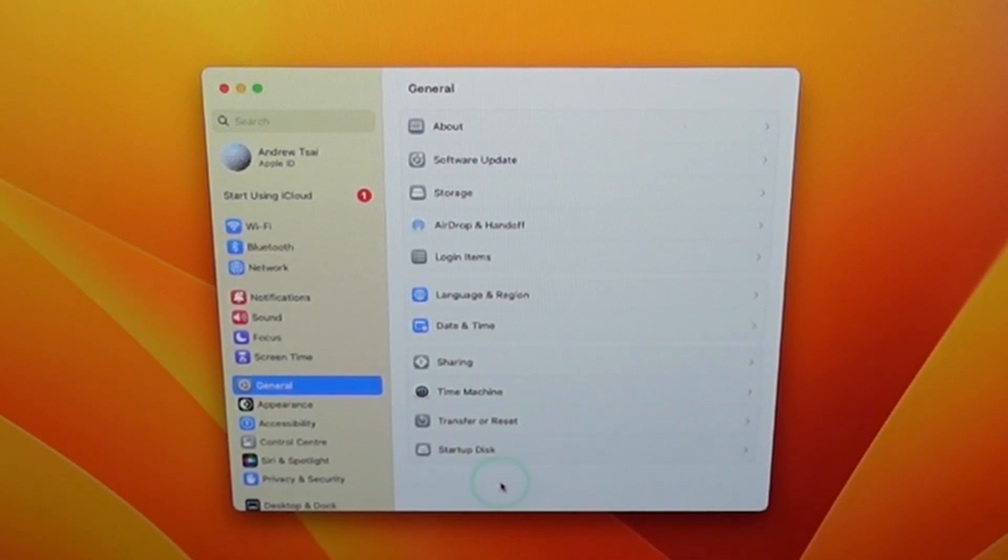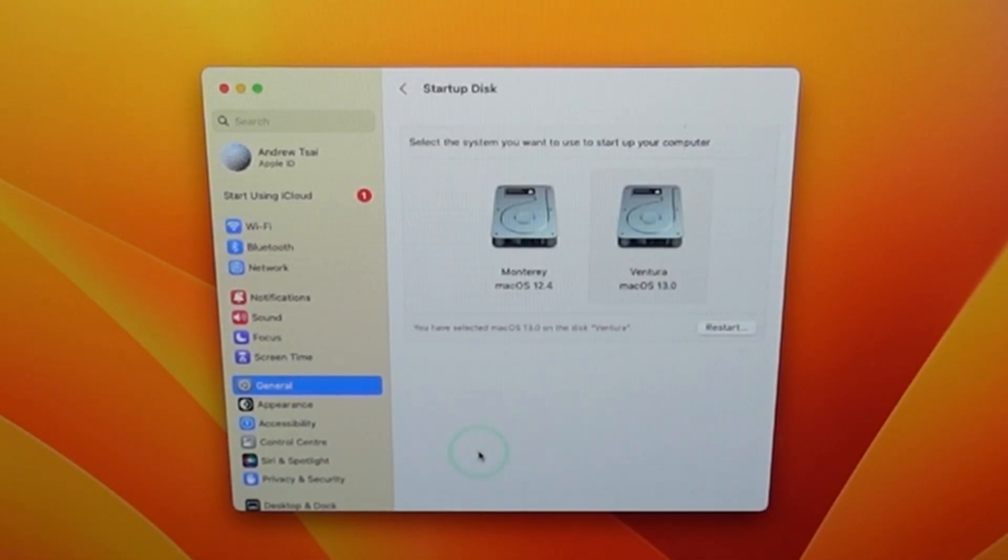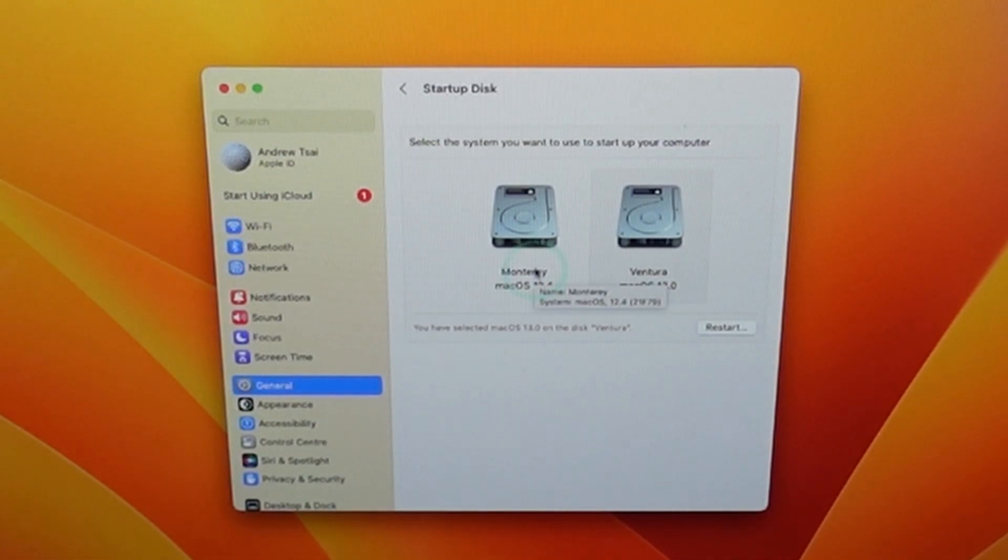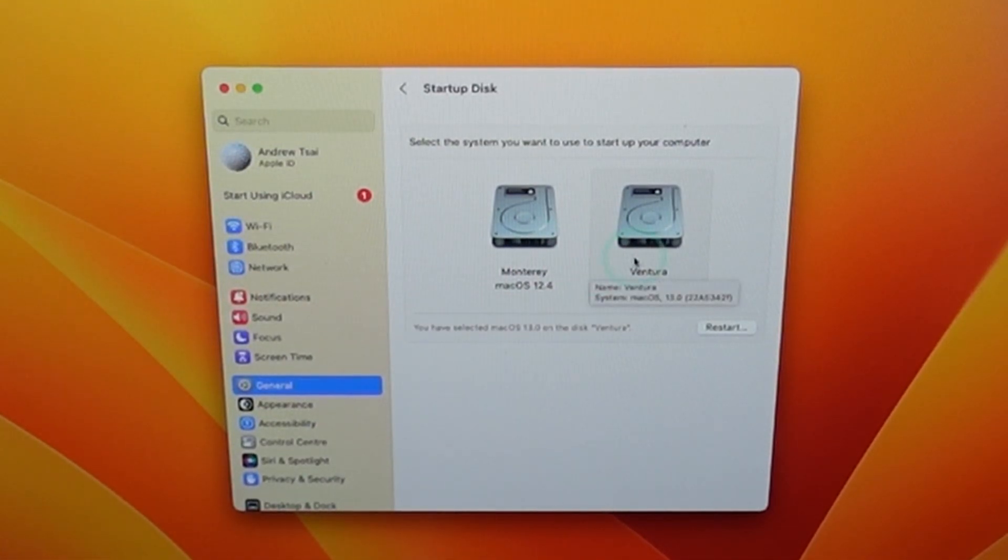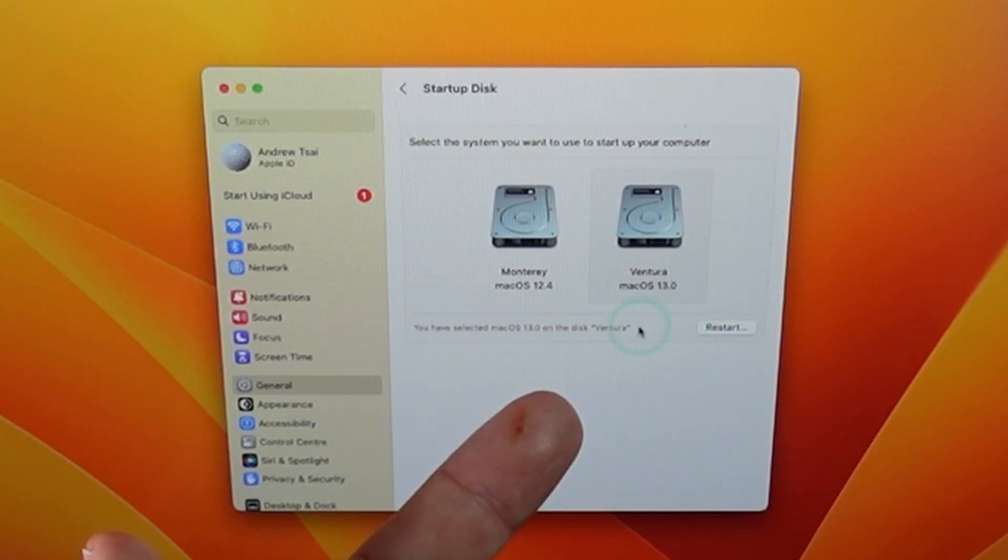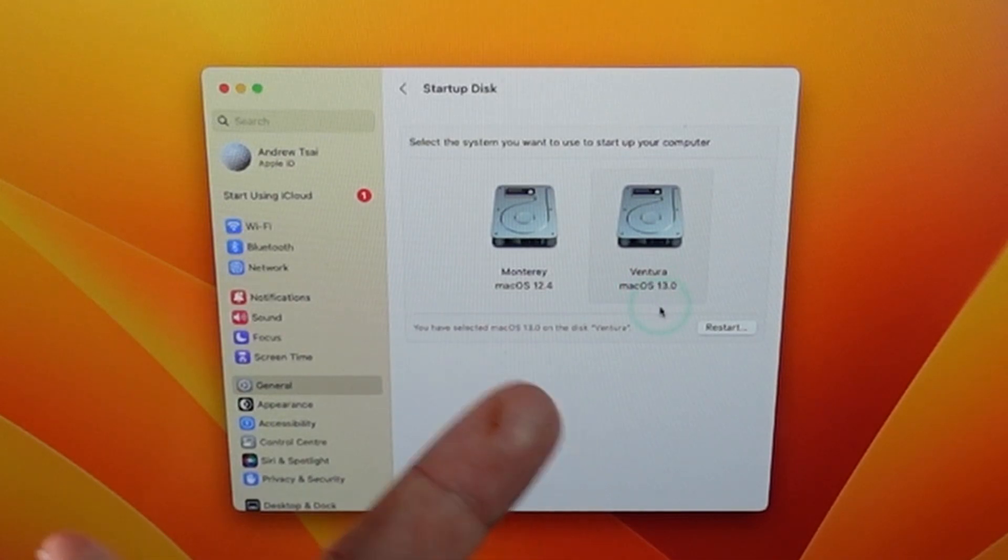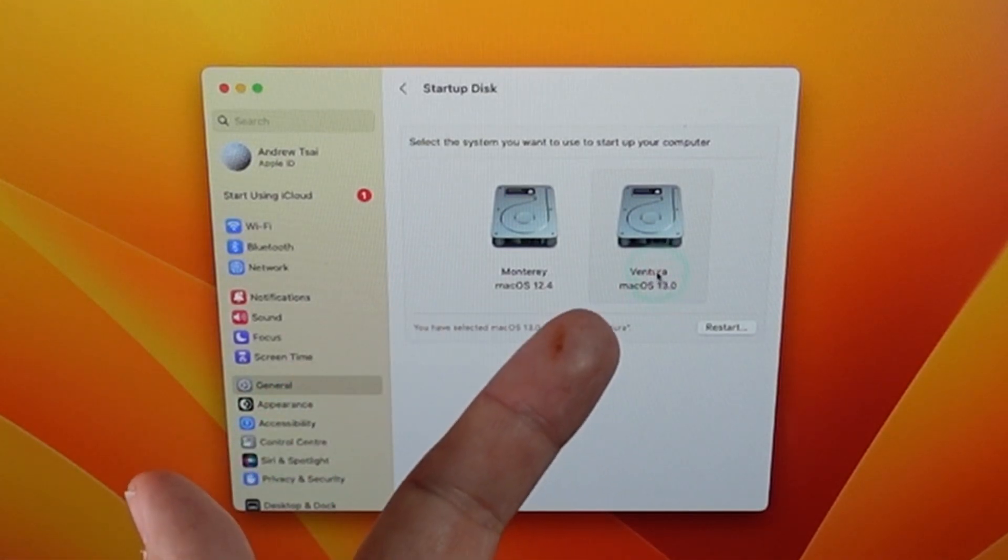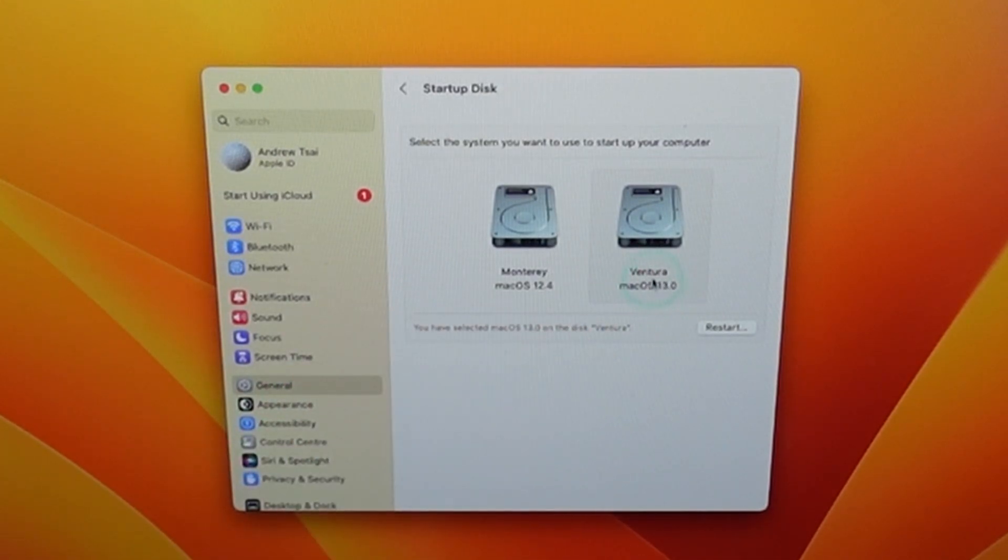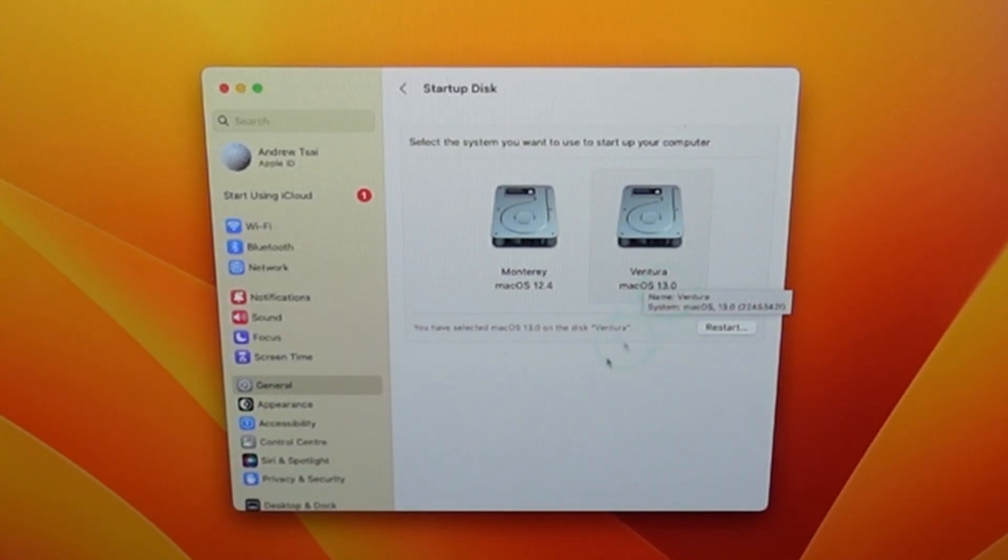And within general settings there is a startup disk setting here and basically this will list all of the attached volumes with operating systems that are available to boot from. So here my volume is called Ventura but it's also detected that it's running macOS Ventura 13.0.